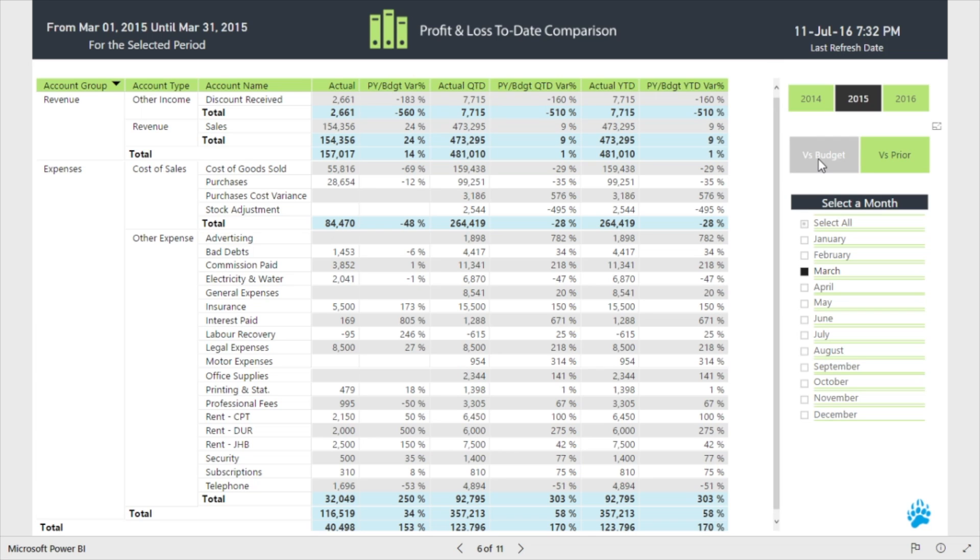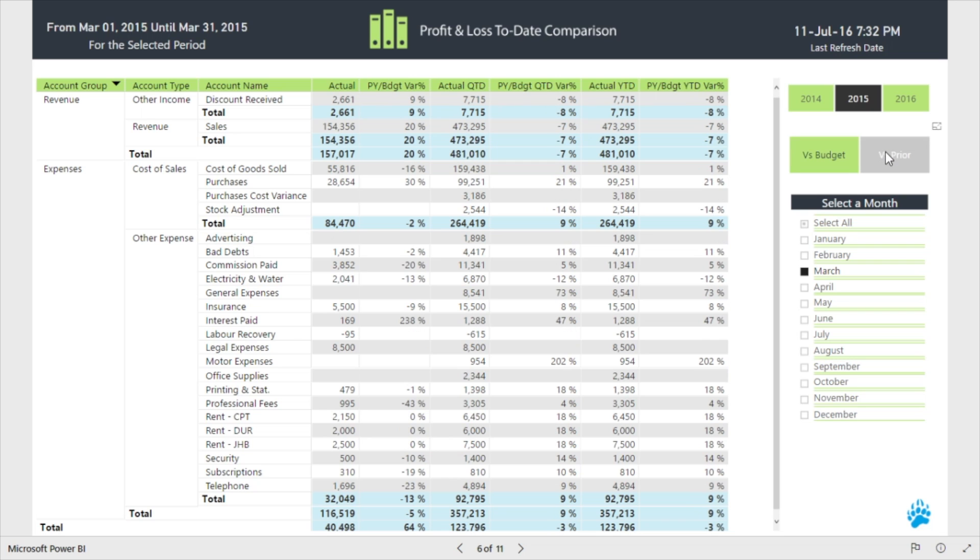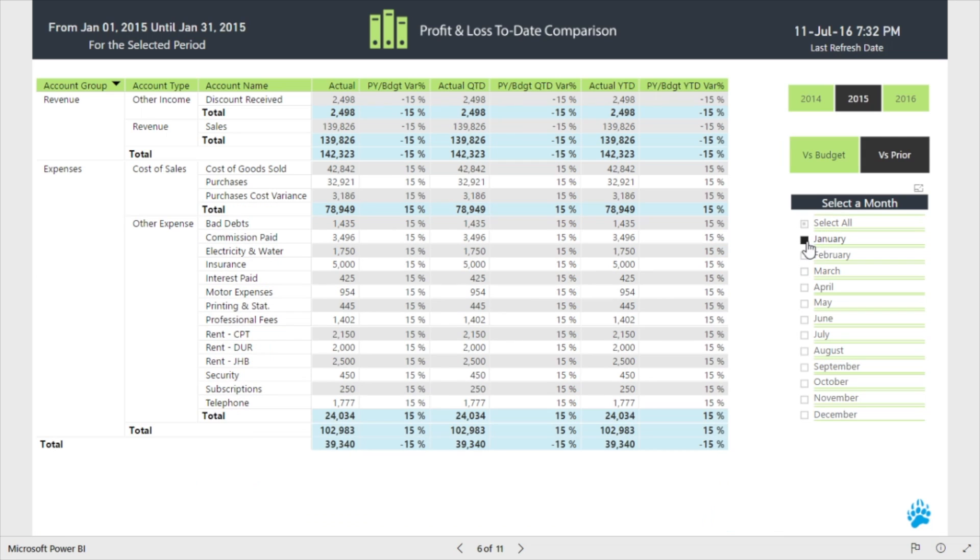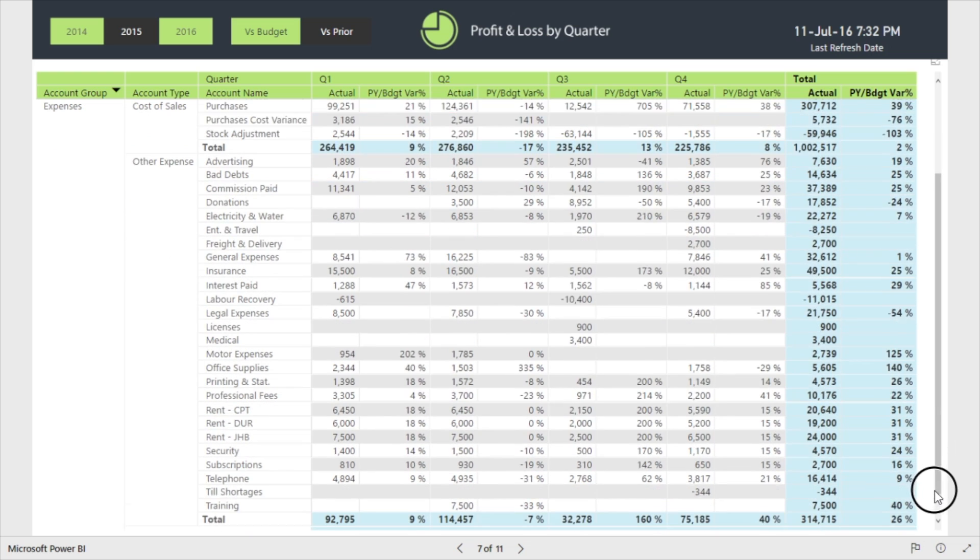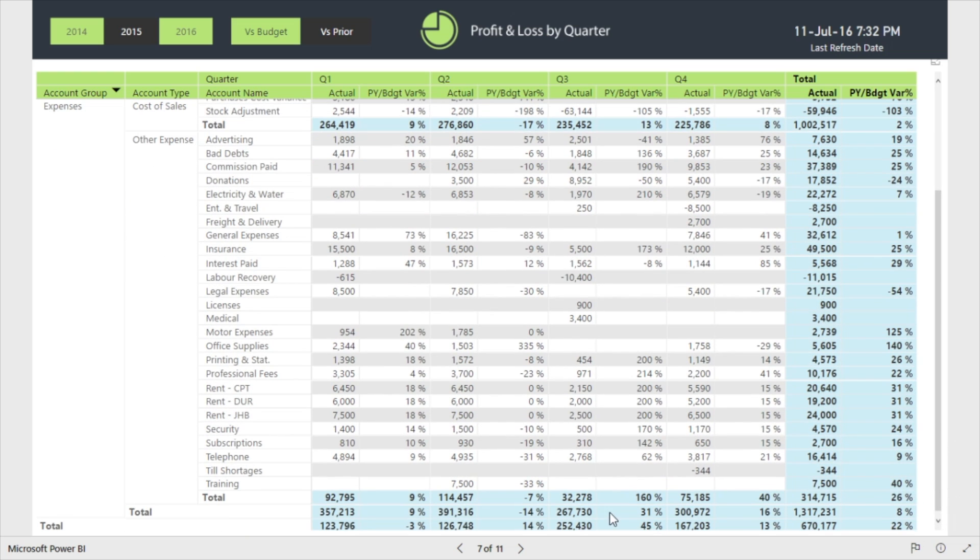View the data from the perspective of versus budget or versus prior and see the relative variances. Our Profit and Loss by Quarter report also allows you to switch between the same perspectives whilst comparing the quarters within a selected year.